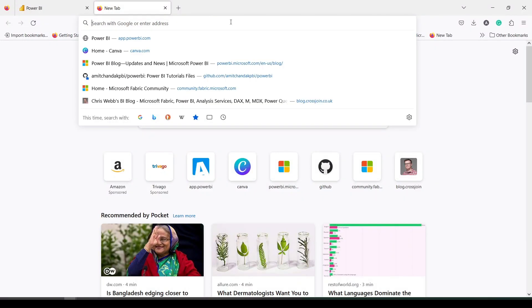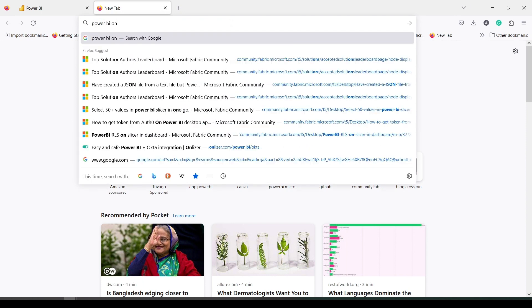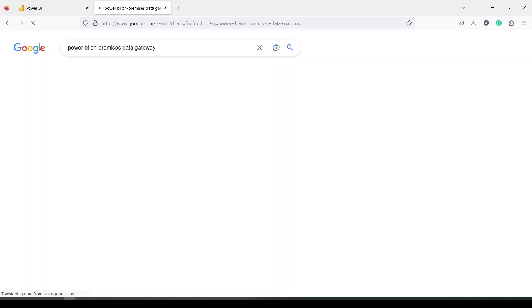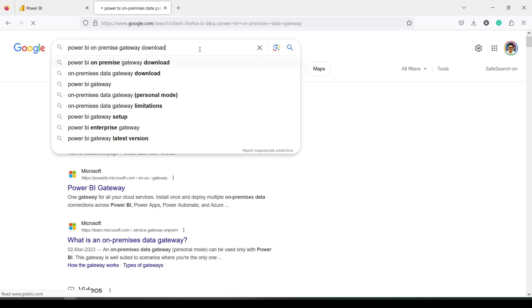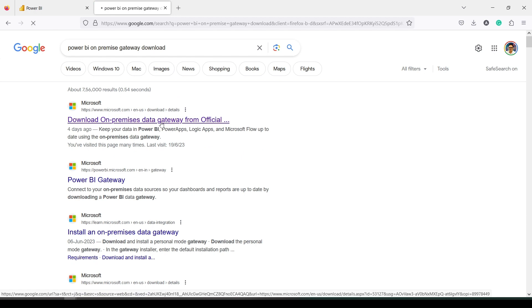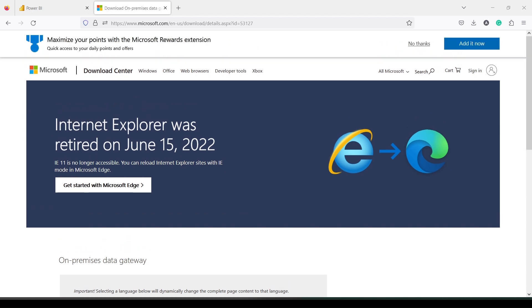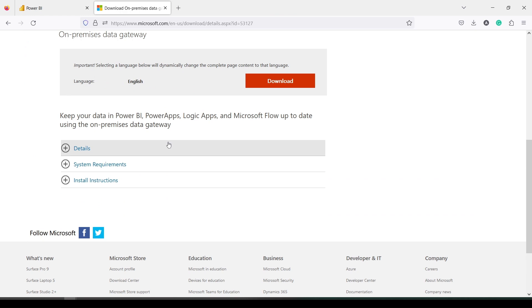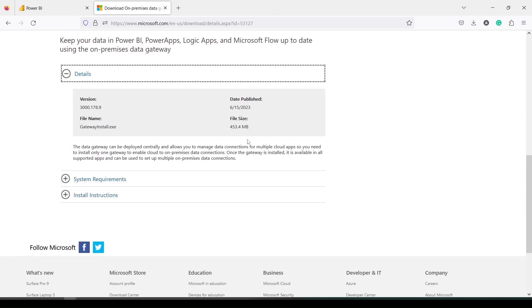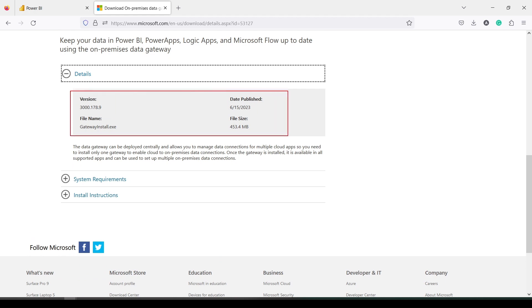Make sure that you have installed the on-premise gateway. You can search for 'Power BI on-premise gateway download', click on that and you will get the download link. You have to install the version which was released most recently. This is the version which is supporting Microsoft Fabric for local databases.